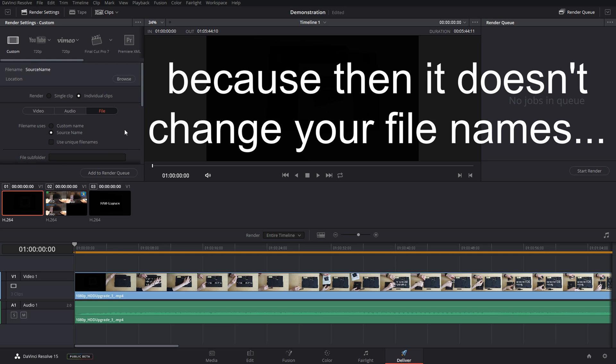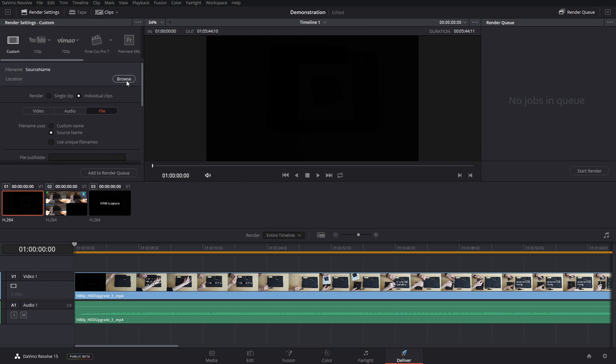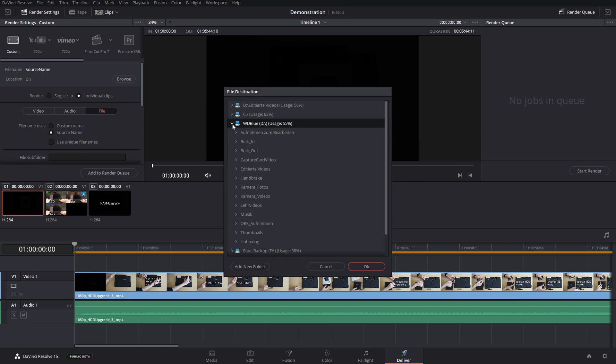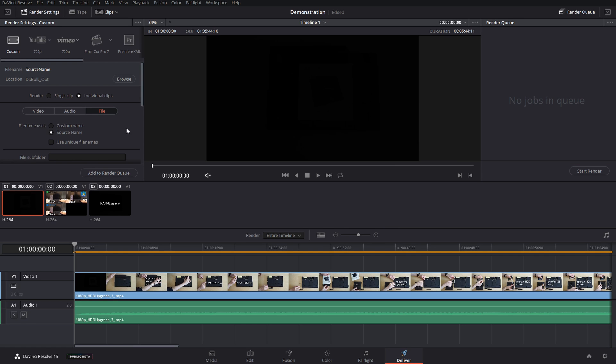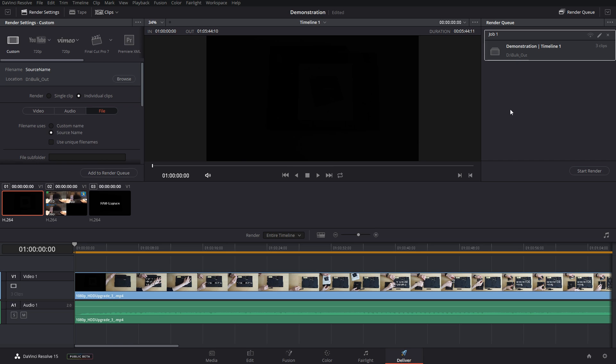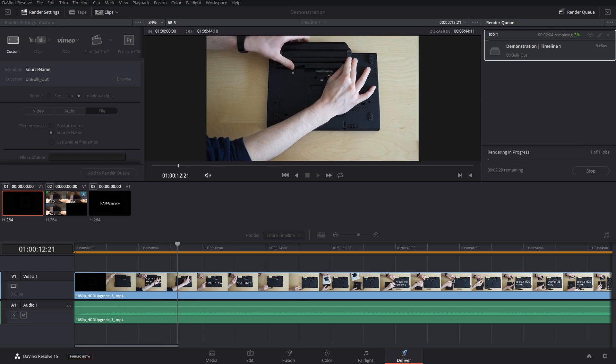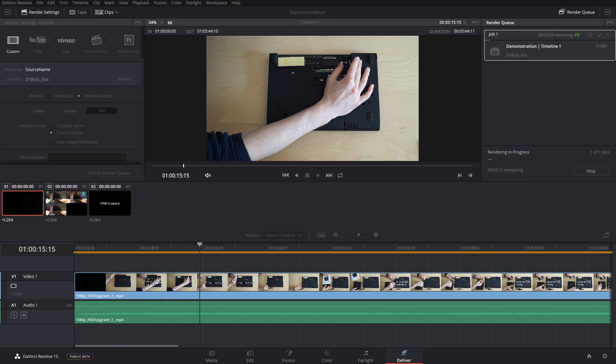And then pick a folder where you want to save them. I already created one, it's called bulk out. And all you now need to do is just add it to the render queue. I'm just gonna save it for now and start rendering. I'm just gonna open my bulk out folder so that you can see here.